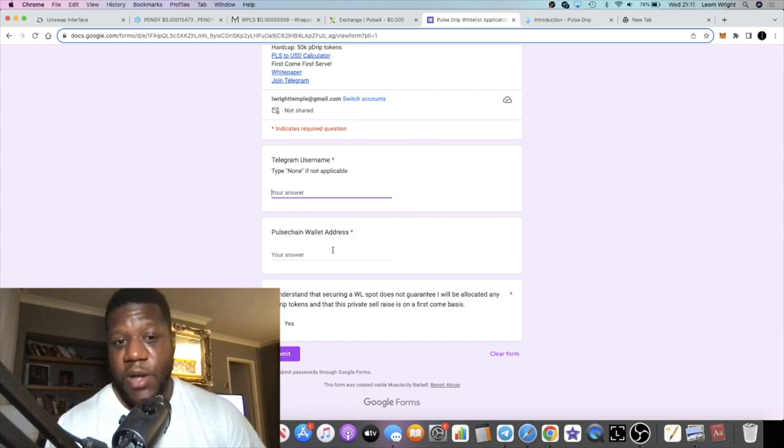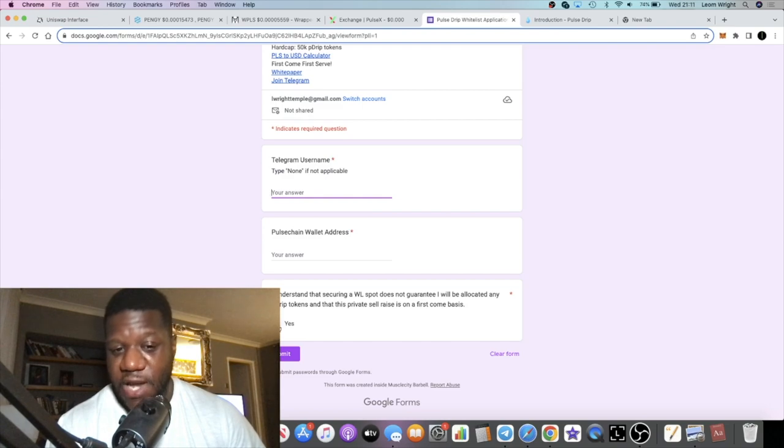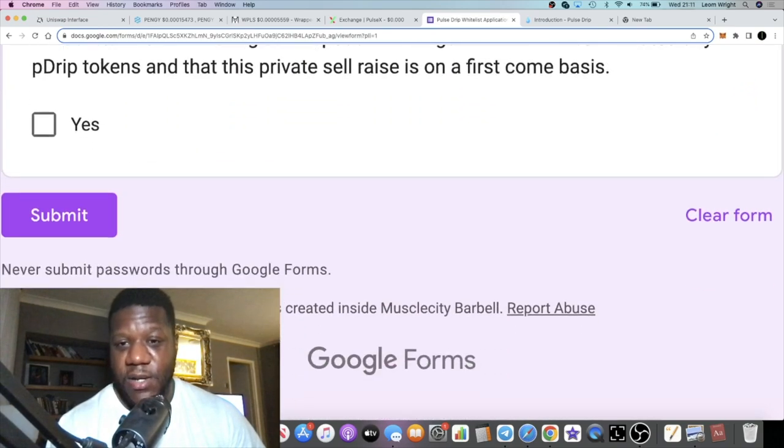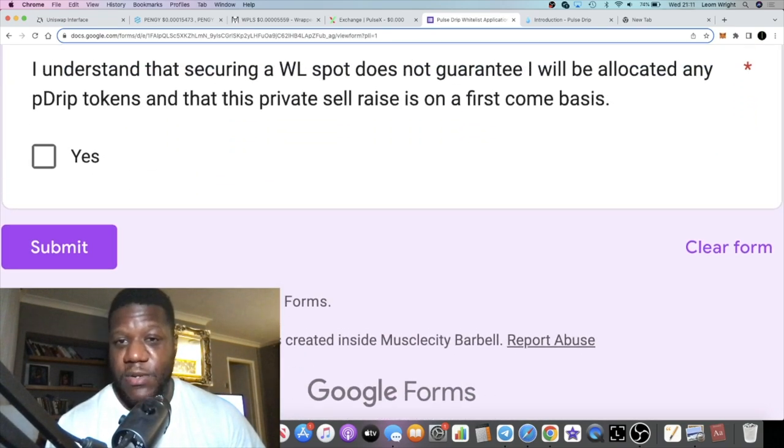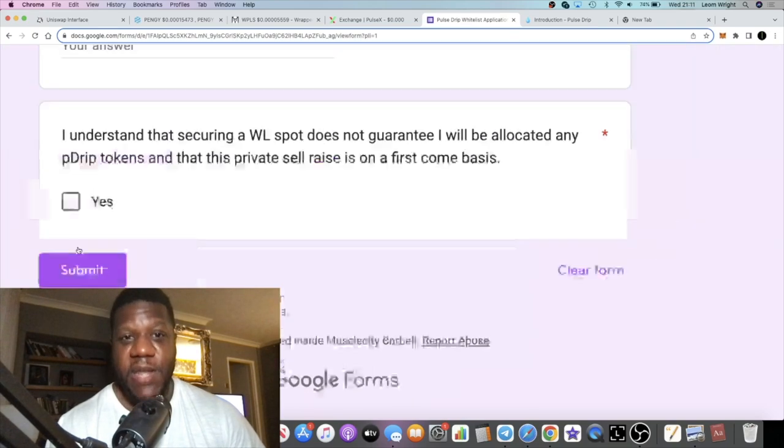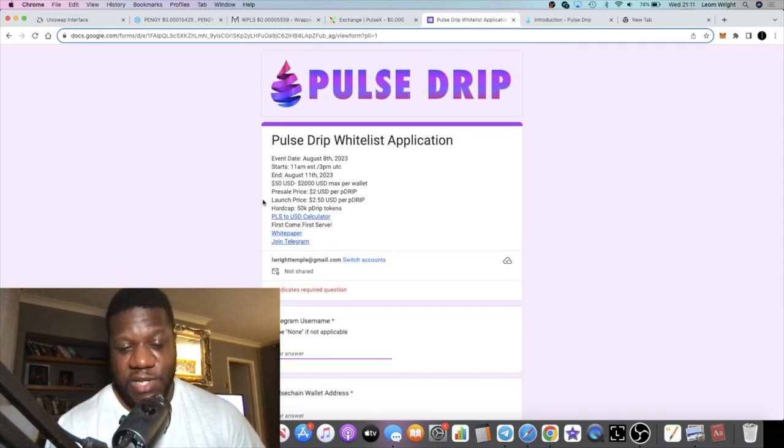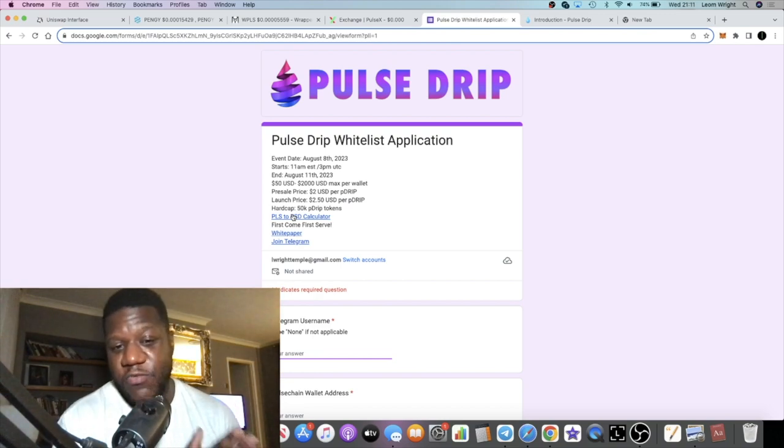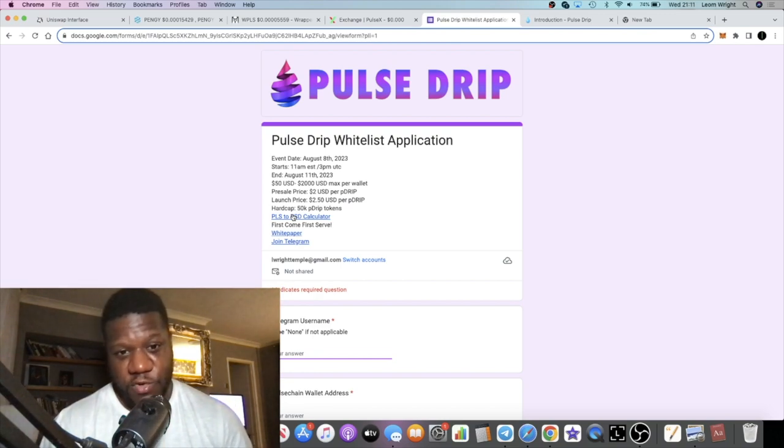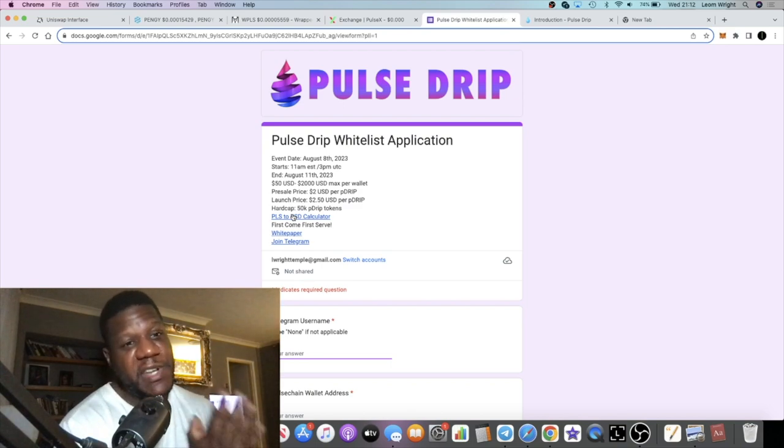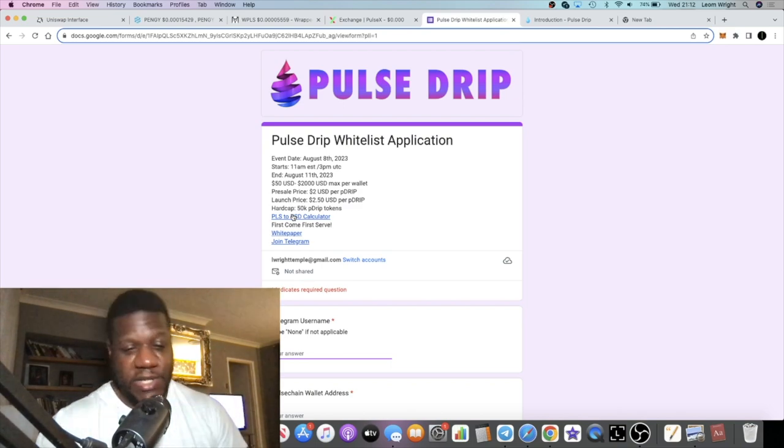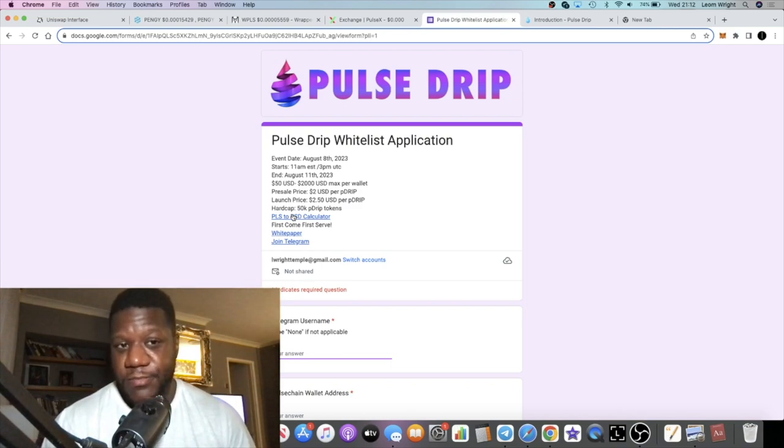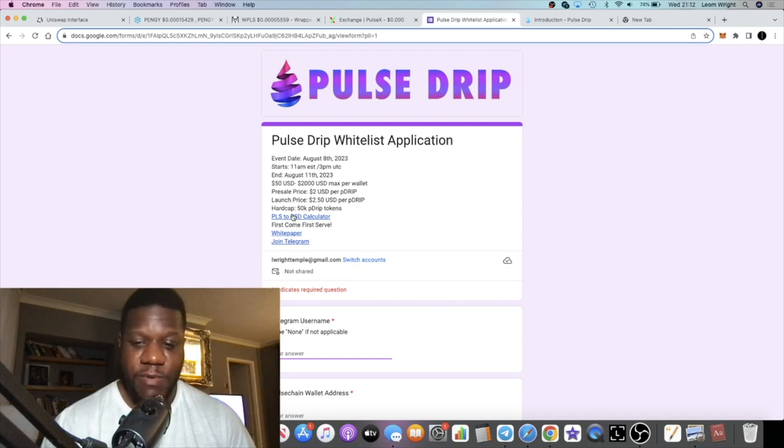This is pretty self-explanatory. If you come over to the form you put in your telegram username. Of course you want to join the telegram. Put in your Pulse Chain wallet address, click the box here for yes that you understand that the whitelist spot doesn't guarantee anything, submit it and the rest is over to you. I'm going to leave the link in the description. Read through all the documents, do your own research, don't risk more than you can afford to lose. That's all I've got for you in this video. Like, comment, subscribe and I'll see you in the next one.